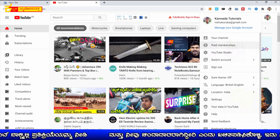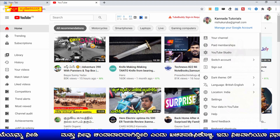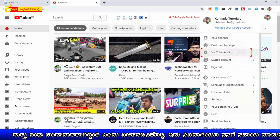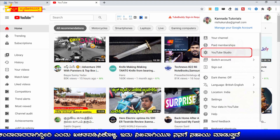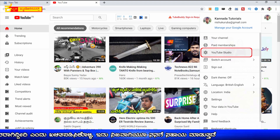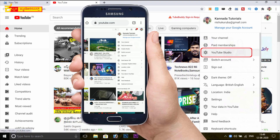You will click on the YouTube channel. If you click on the mobile, you will upload the desktop site. So you will click on the creator studio.